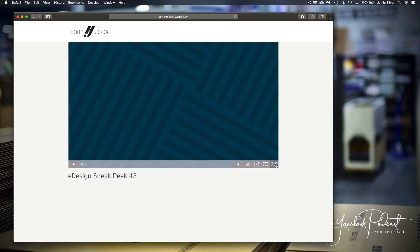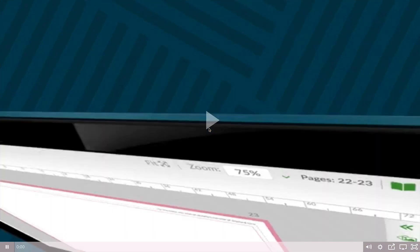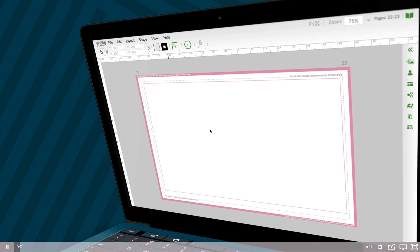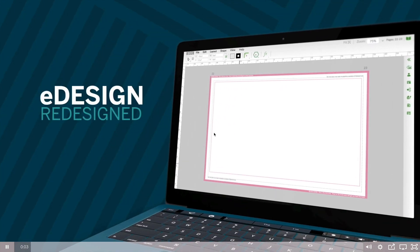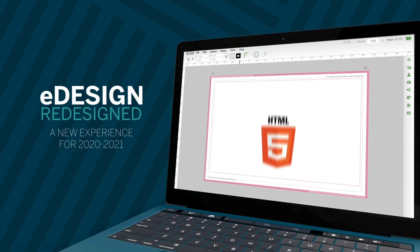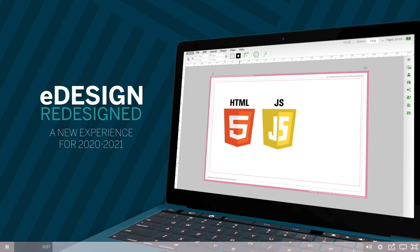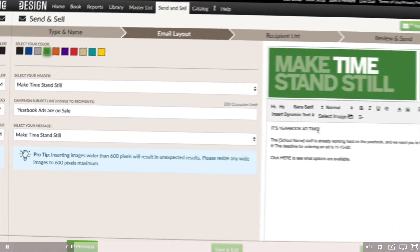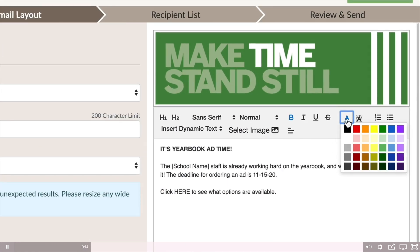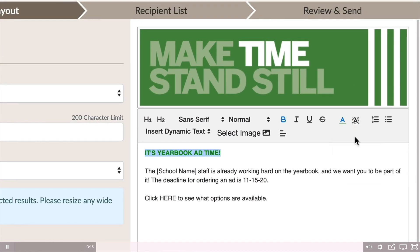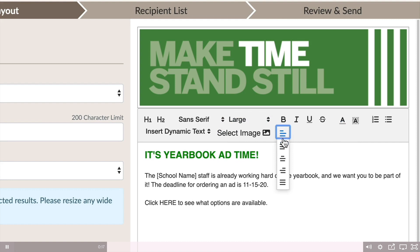I'm going to play that for you here, and I'll be right back. When creating next year's book, you'll experience a redesigned eDesign built with the latest web technologies that runs in any browser with no need for flash.